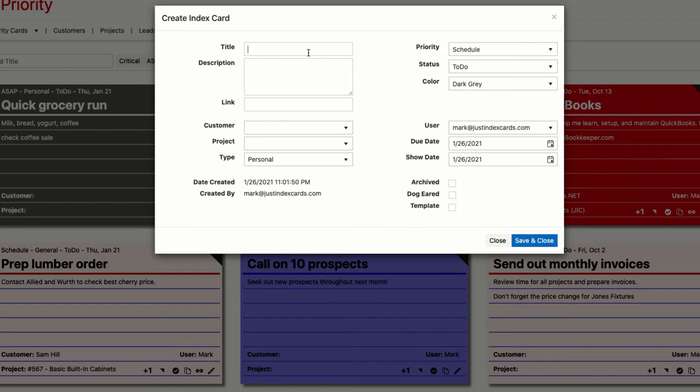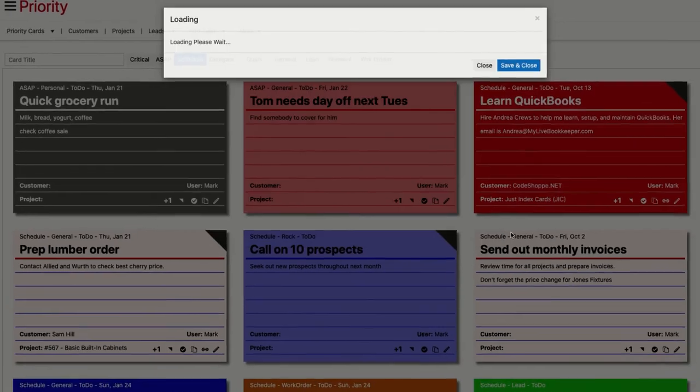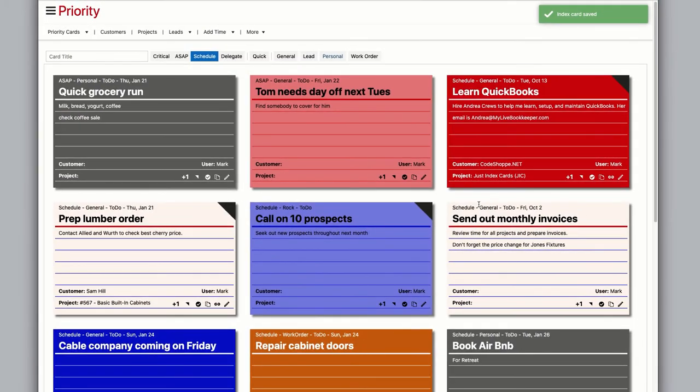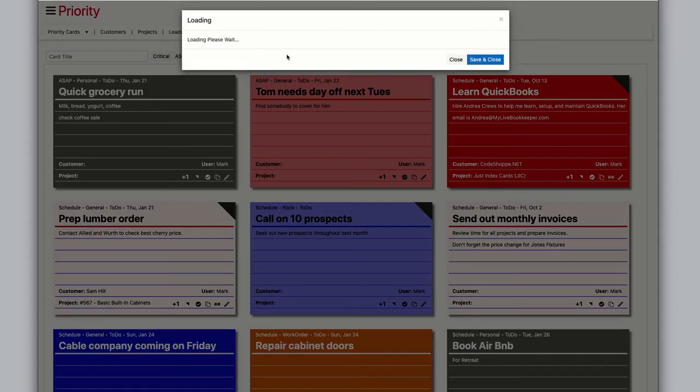gray. User is always defaulted to the logged-in user, and both due date and show date always default to today. In this way, you can quickly create a personal card by clicking personal, adding a title, maybe a few details, and then save and close. It's now on your list. The general button opens up the window with more